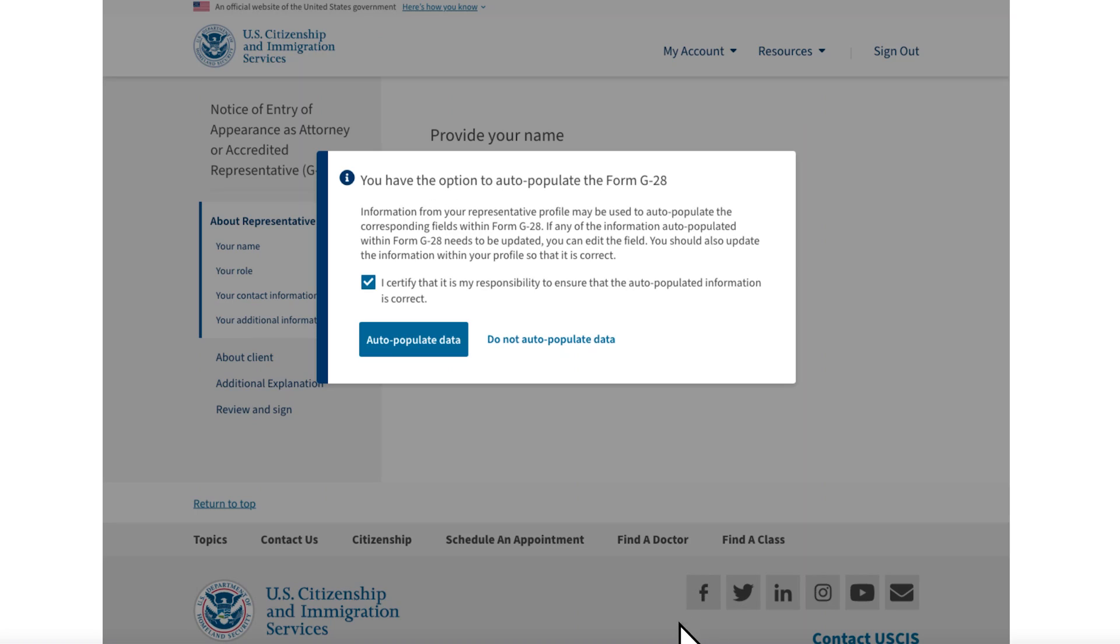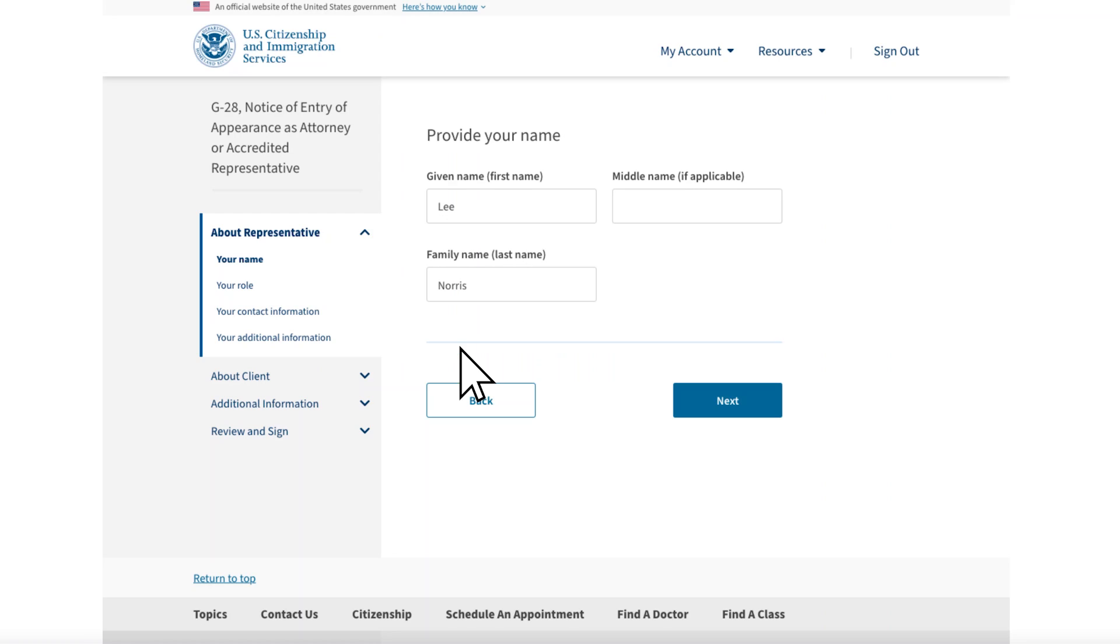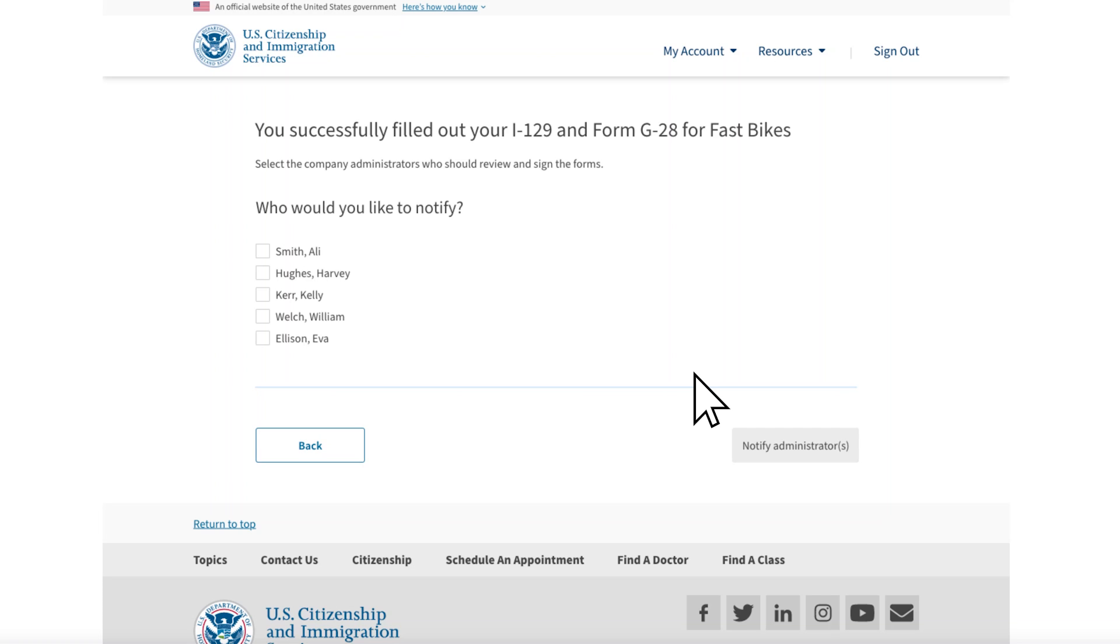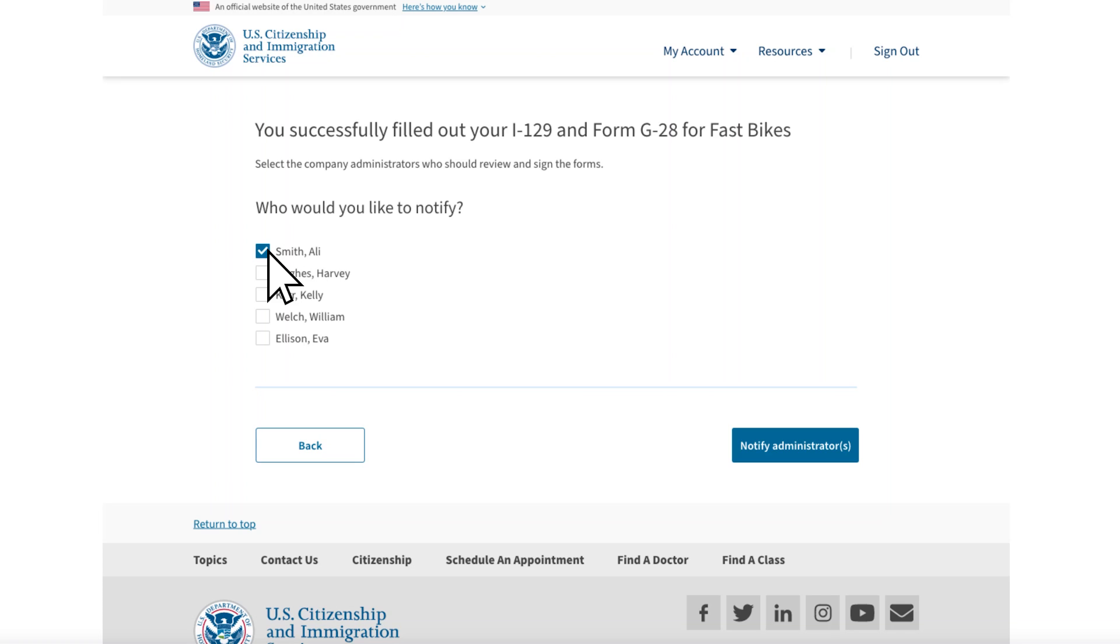You now have the option to auto-populate the Form G-28 from the data you entered in your online account. If you choose this option, you will scroll through to confirm the auto-populated information. When everything has been confirmed, you select Submit the G-28. After you submit the G-28, you can notify Ollie Smith at Fast Bikes that the Form I-129 is ready for review and signature. You can notify multiple company administrators if the company group has more than one. Choose who you wish to notify, and then select Notify Administrator.